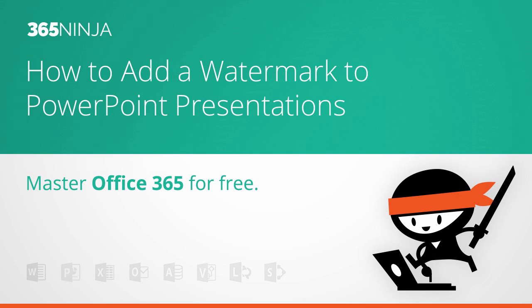Hey everyone, welcome back to 365 Ninja. I'm going to show you how to add a watermark to your PowerPoint slides.